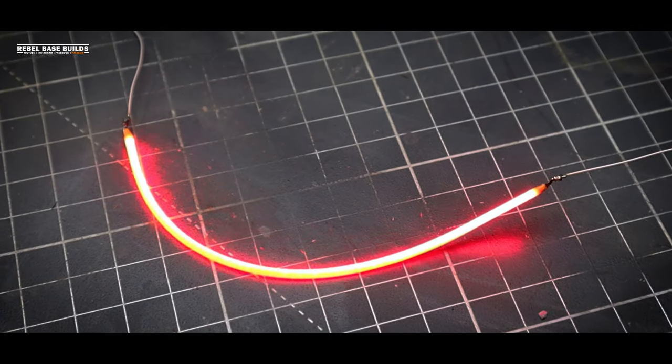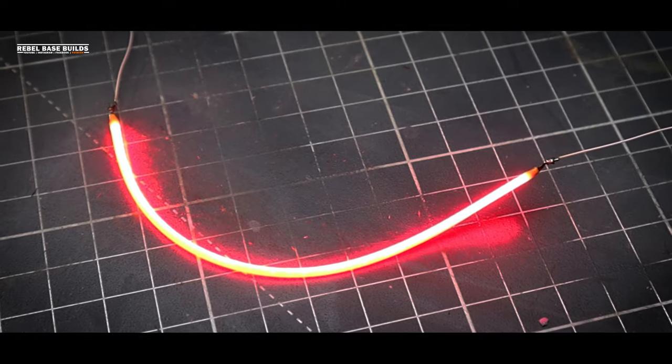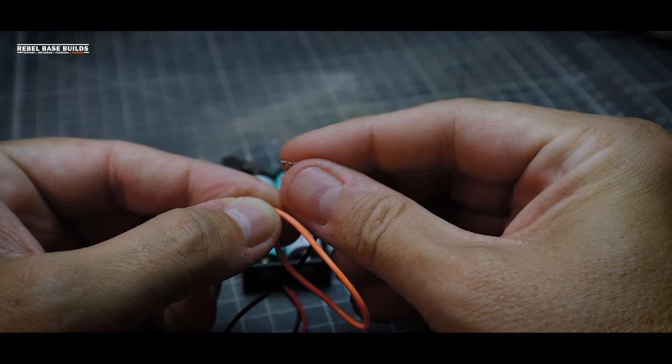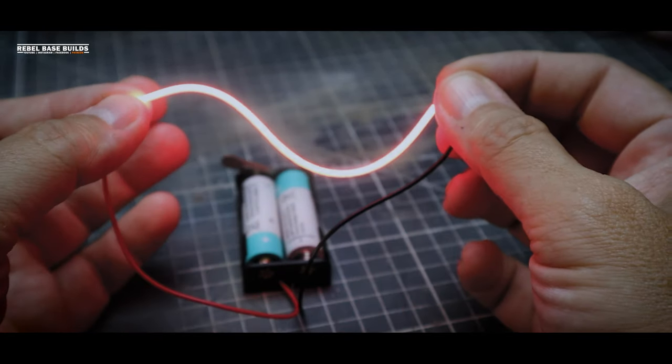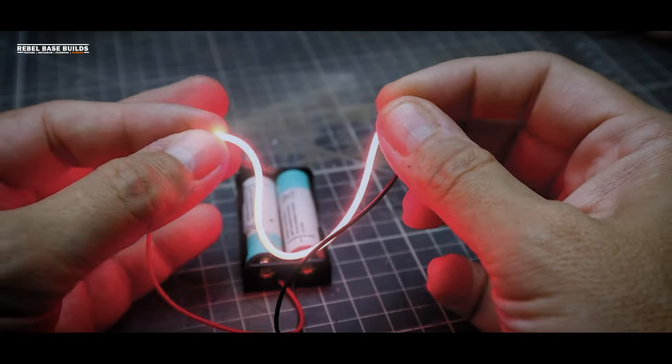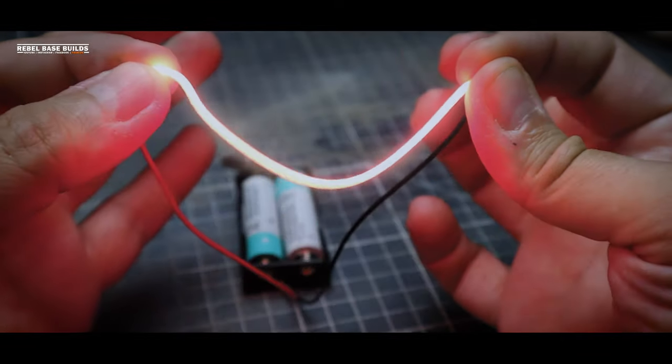Because this filament was going to be wrapping around the sign itself and bringing those ends close together, I made sure that I added some insulation to both of those solder points.